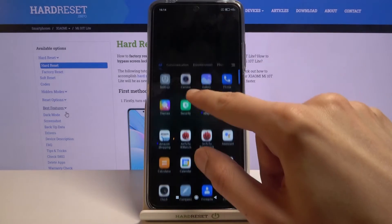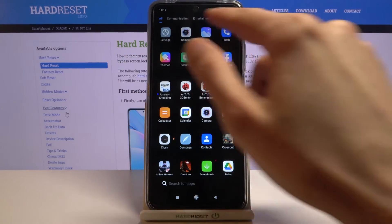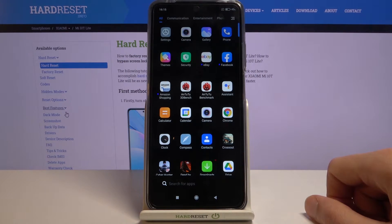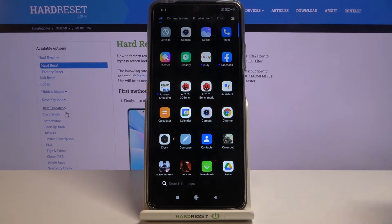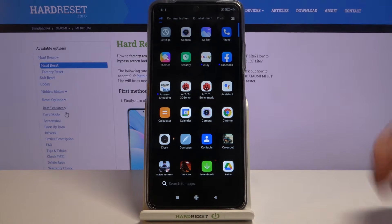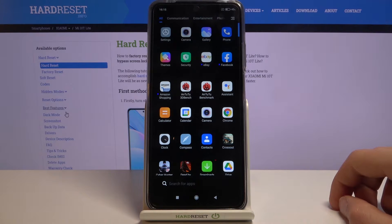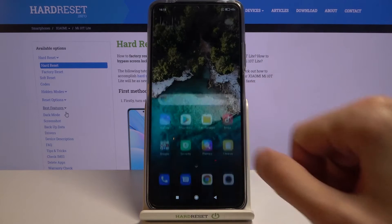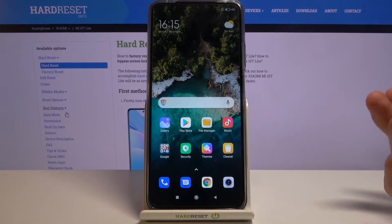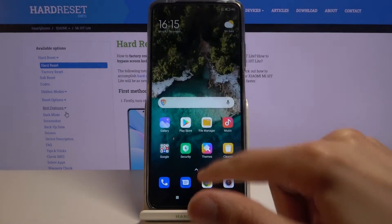At the very top of the app drawer, the section is usually populated with your most-used apps. At the moment it's a bit all over the place — Settings, Camera, Gallery, Phone, Theme, Security, eBay, and Facebook — a somewhat random list. But once you start using the phone and it learns which apps you use most often, it will start showing those up here. Overall, this is a cleaner, more proper Android experience.